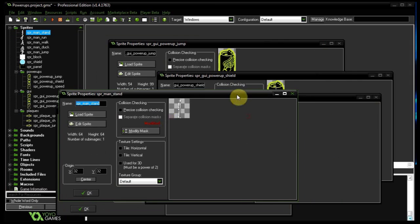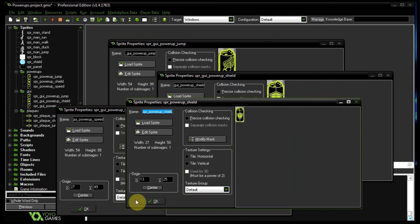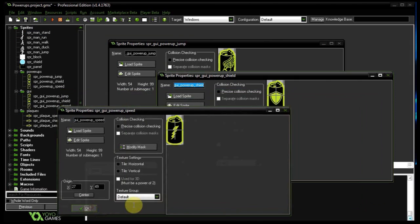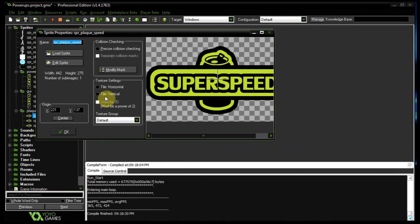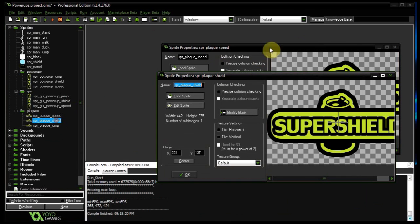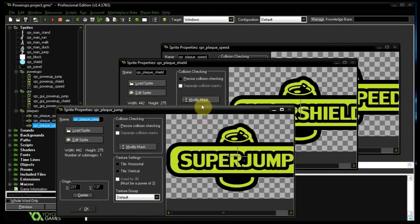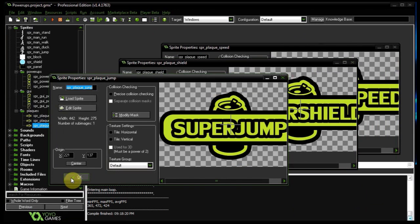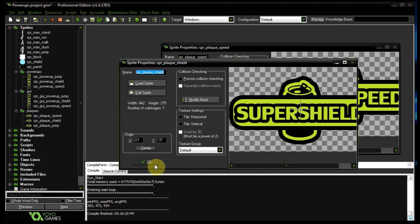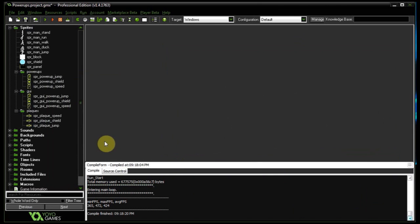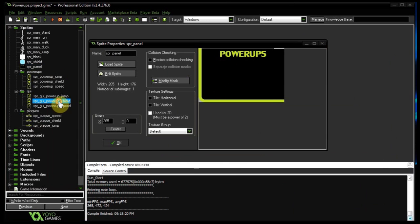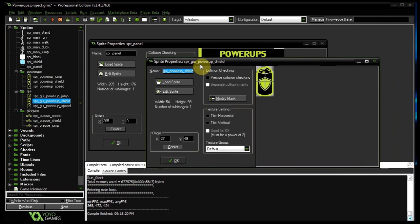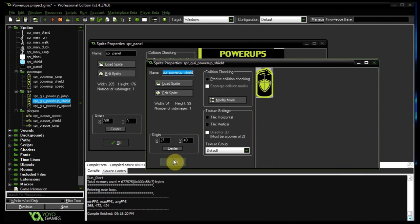We can actually see what's going on with the larger versions. Here are the smaller versions, and also the messages that are going to be popping up are these plaques. That one says super speed, this one says super shield, and the last one says super jump. There's also going to be a little sound of someone drinking a soda. I've got a panel at the top that will draw on top to show which power-ups you have currently active.